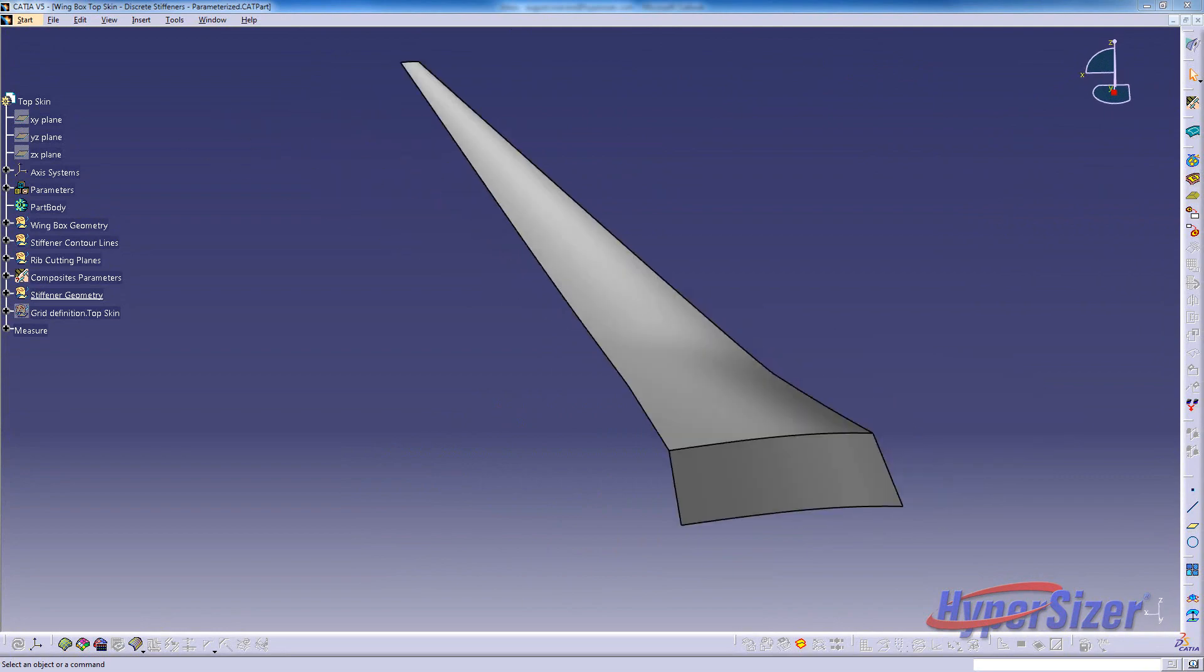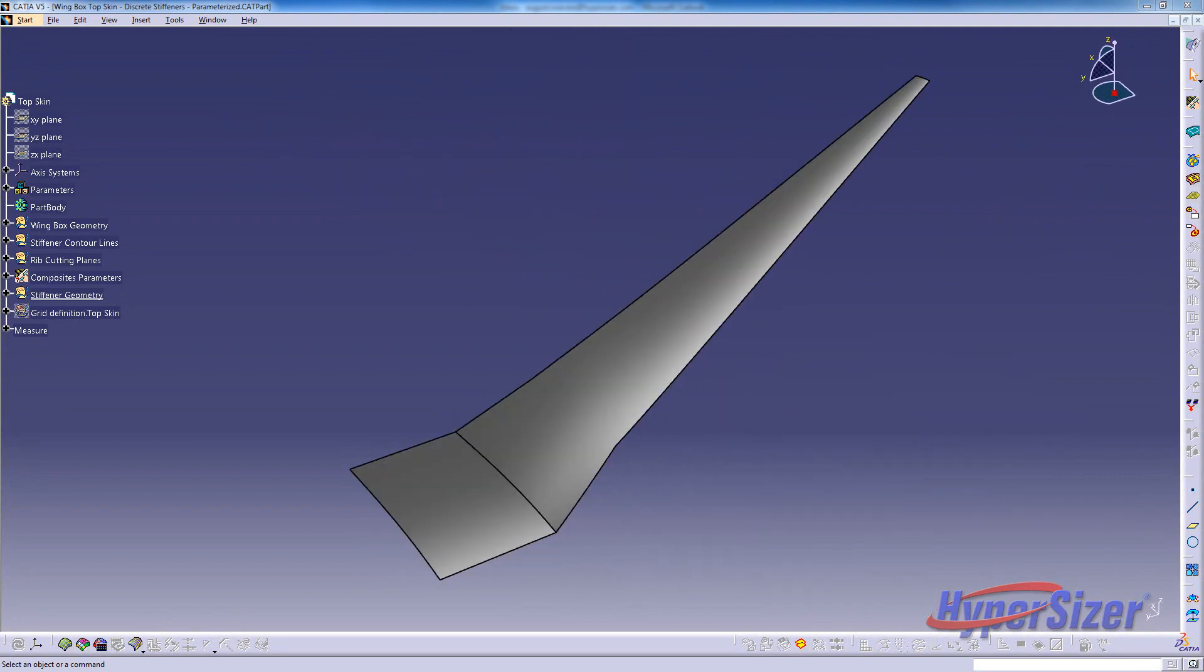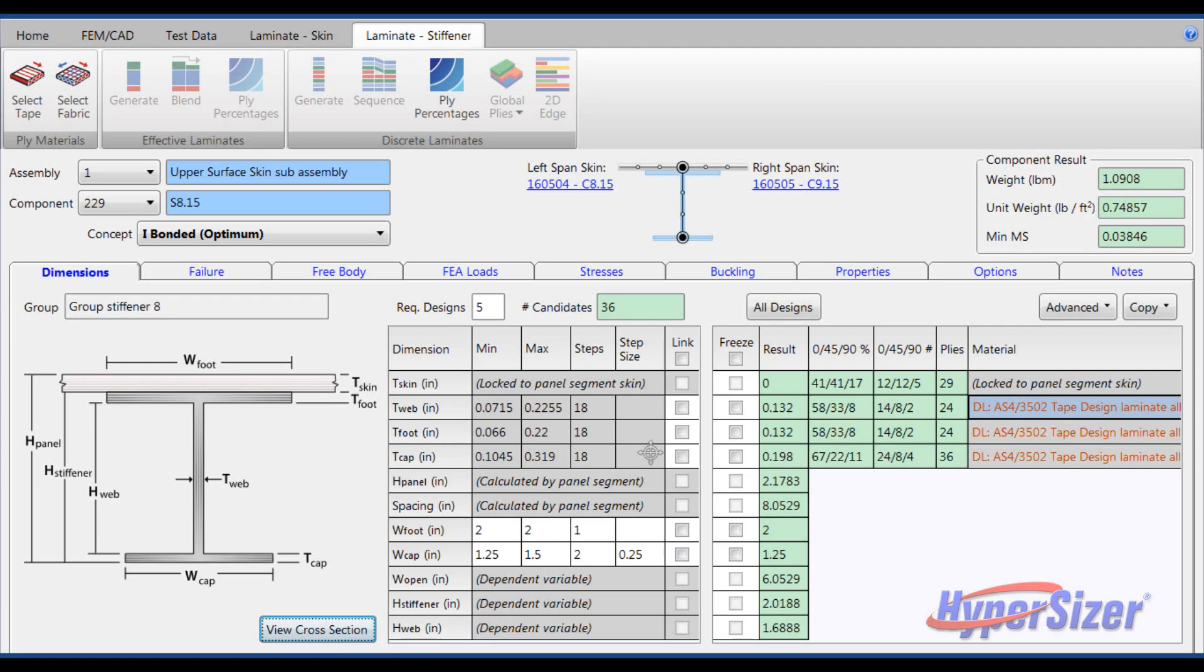To be structurally efficient and lightweight, it is designed as a composite stiffened panel. With this simple surface model, Hypersizer is able to rapidly generate an initial detailed design.